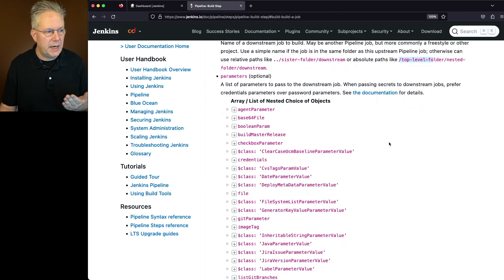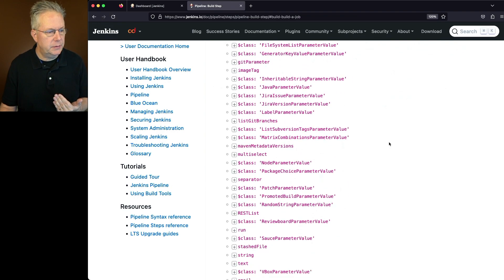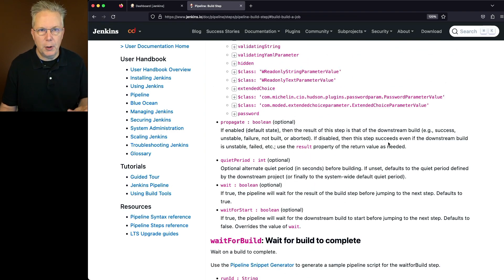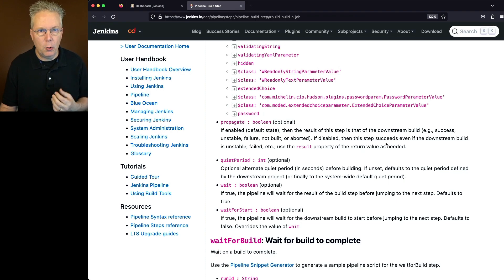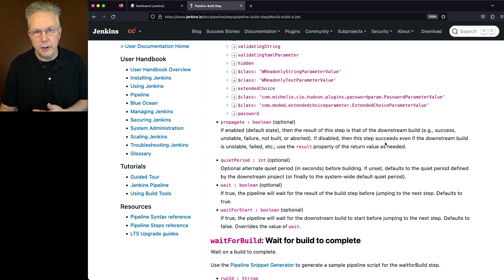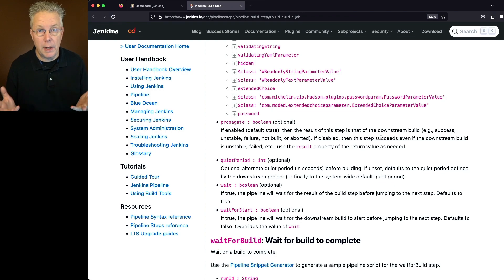Optionally, we can add parameters. We can choose to propagate. We have a quiet period, or we can wait, or wait for start. All of these different parameters are all optional.